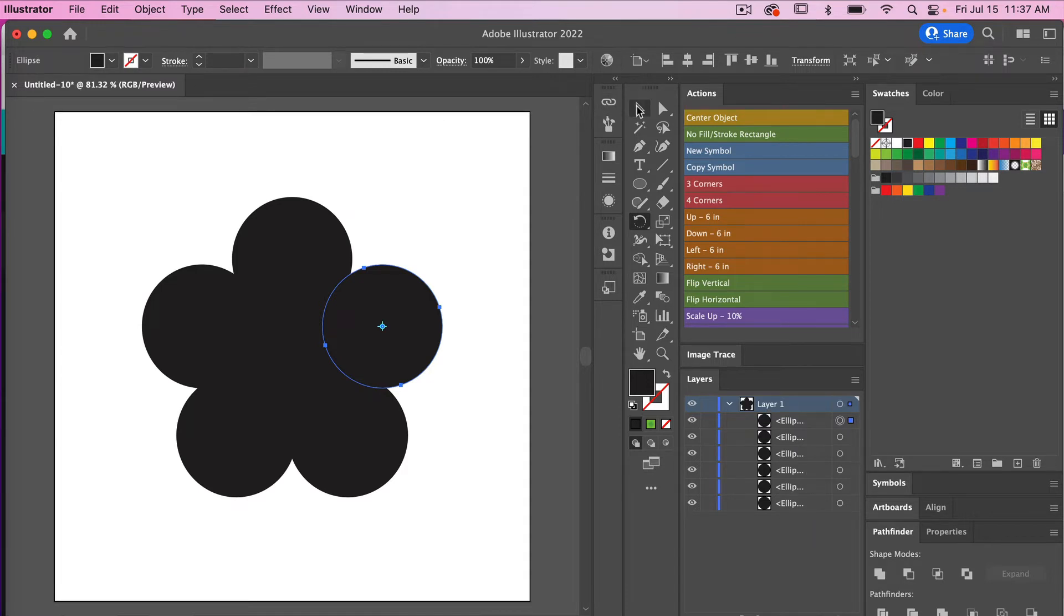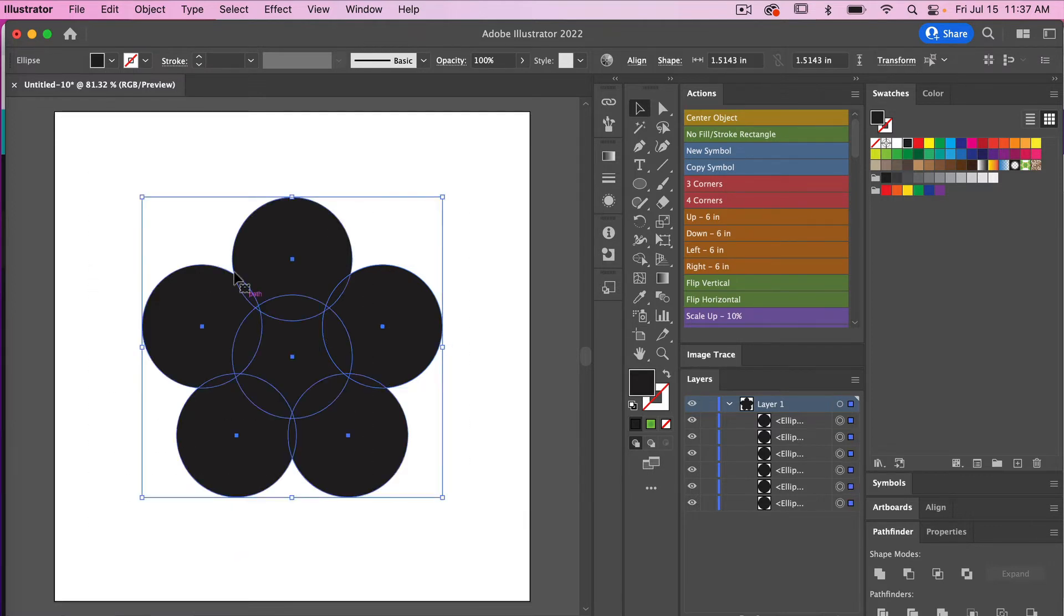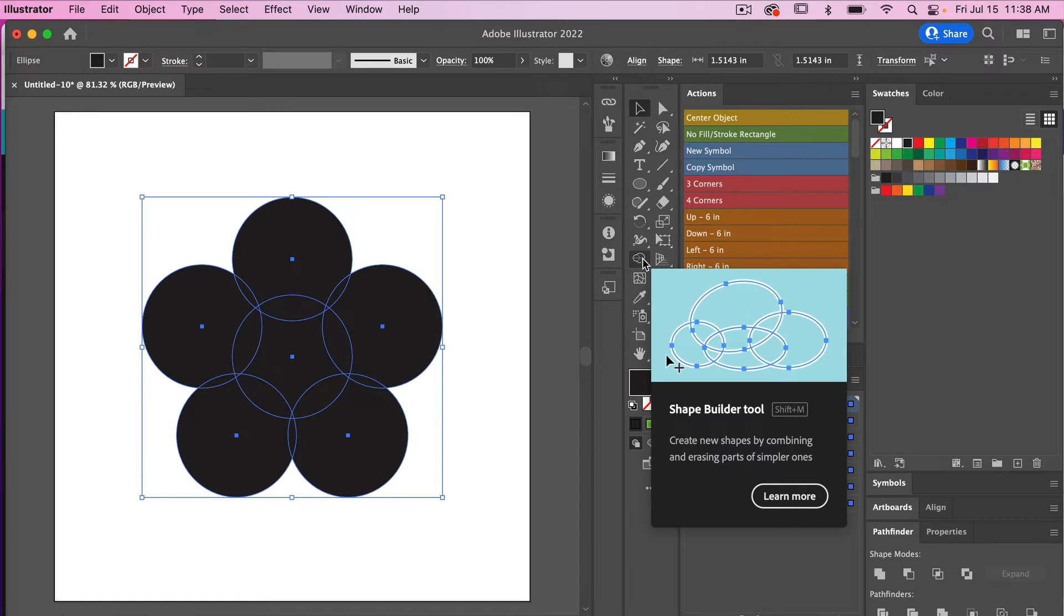So just with my direct selection tool here, I'm just going to highlight all of my objects here. Then I'm going to use the shape builder tool, so we'll find that here in our panel here.